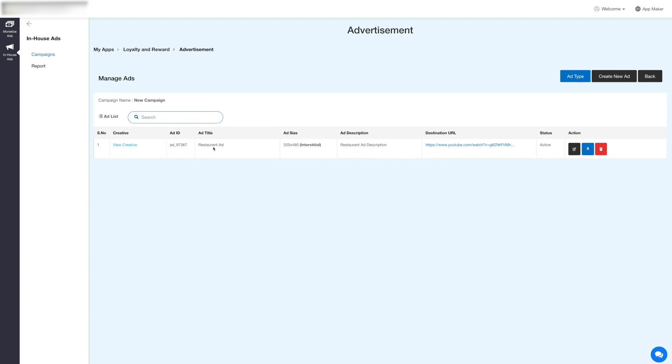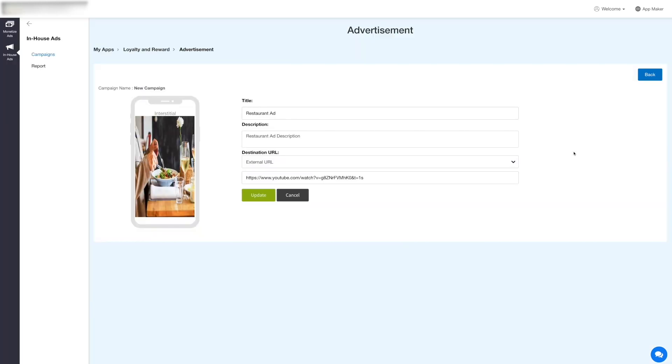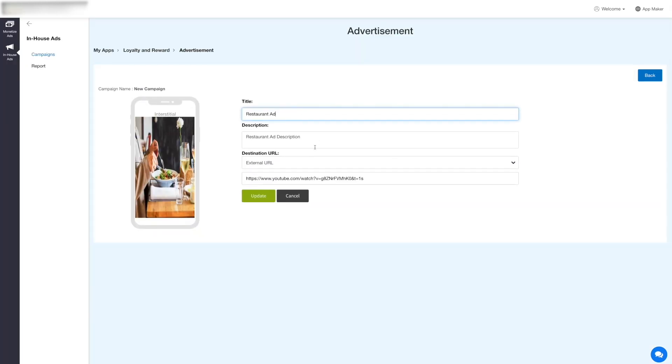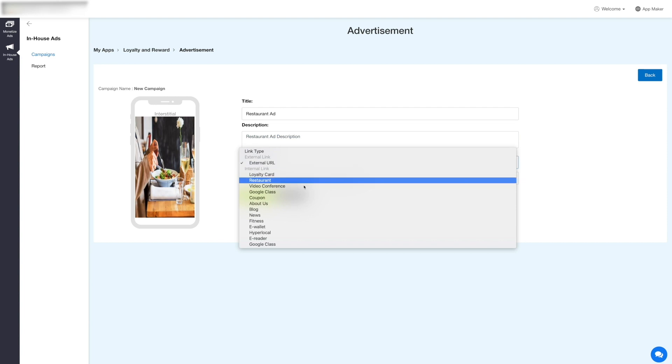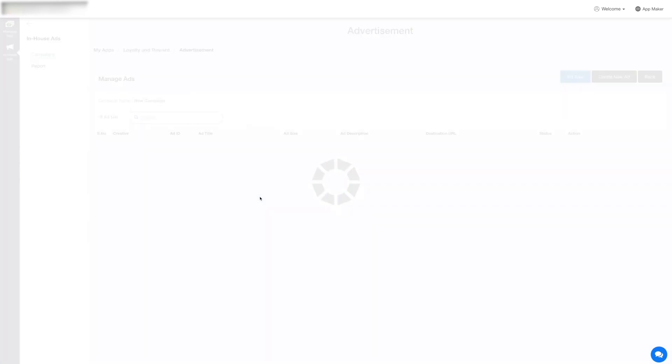Under the action column, click on the edit icon to update the ad details. From here you can change the title, description, image, and destination URL. Once done, click Update. If you want to pause the ad, click on the play-pause button here.